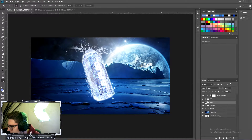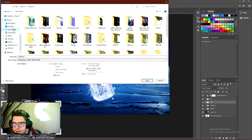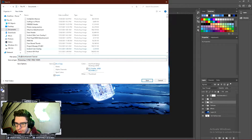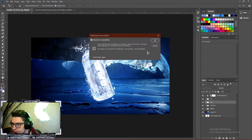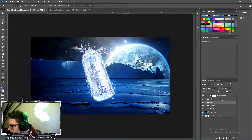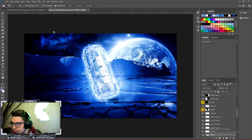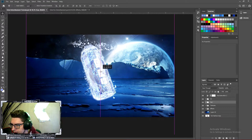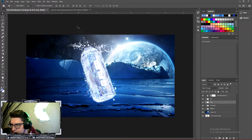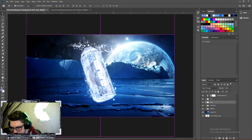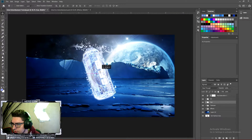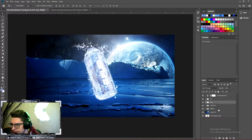Now what we can do is save this. GFuel advertisement tutorial. And click OK. And it's starting to look, it's starting to come together. Now what we can do is position the can a little bit higher up. I think we need to make it a little bit smaller. And I think that looks great right there.